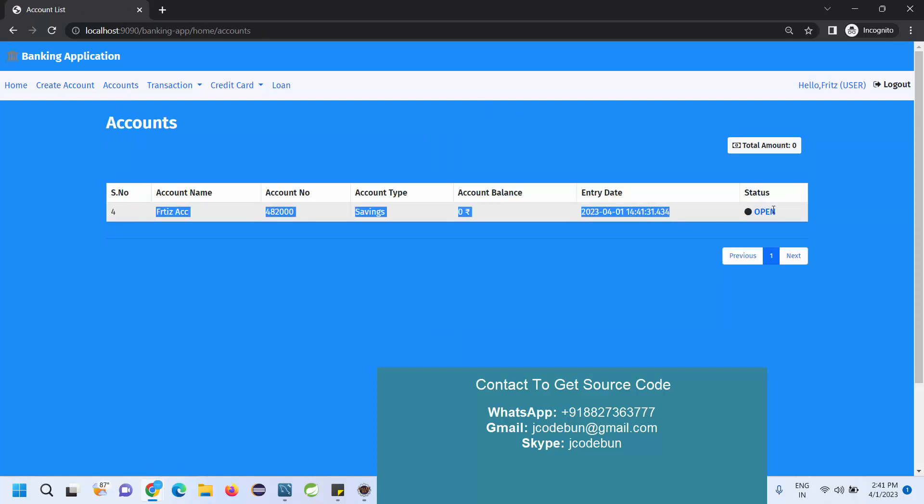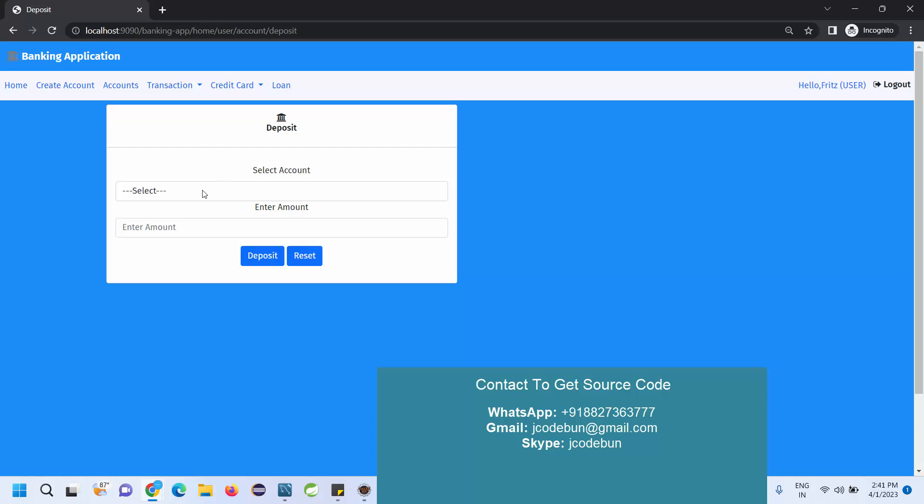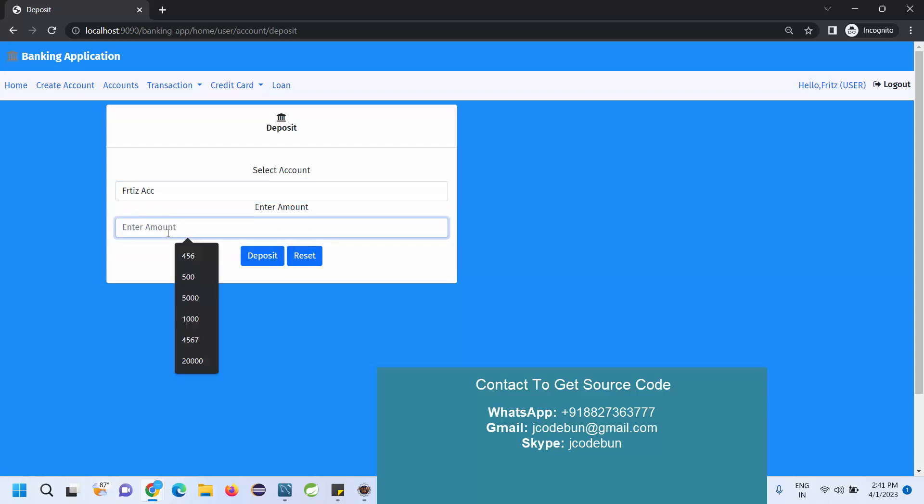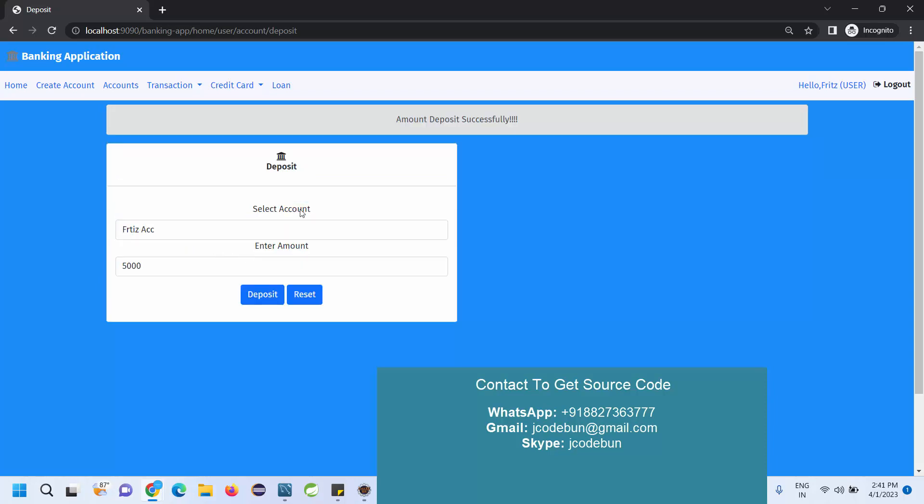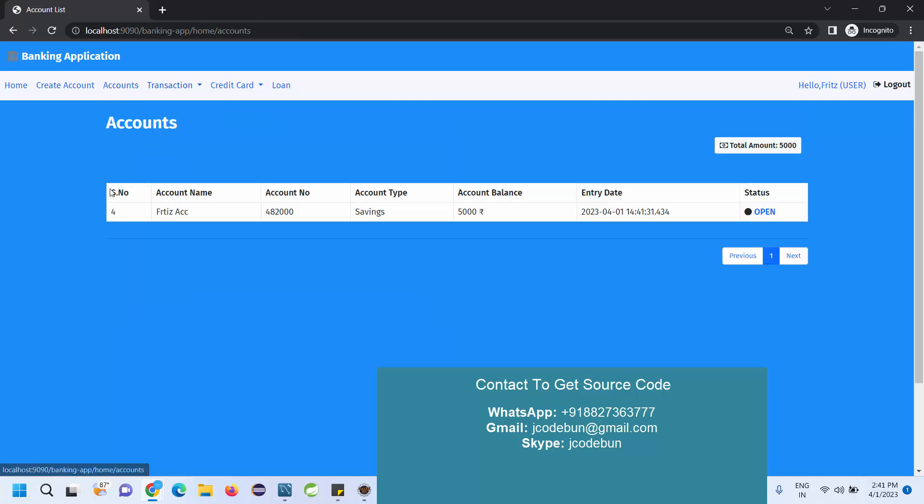This account is added here and current status is open. Total amount is zero. Under the transaction we have an option as a user to deposit the amount. Let's suppose I deposit some amount - five thousand in my account. Amount is deposited successfully.